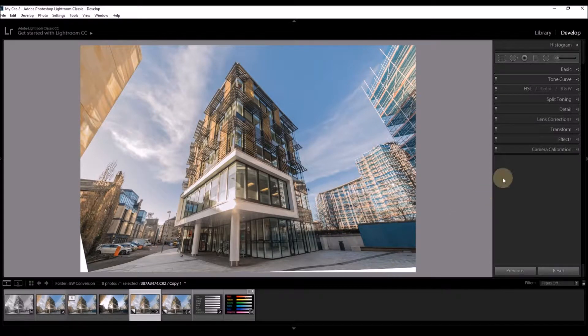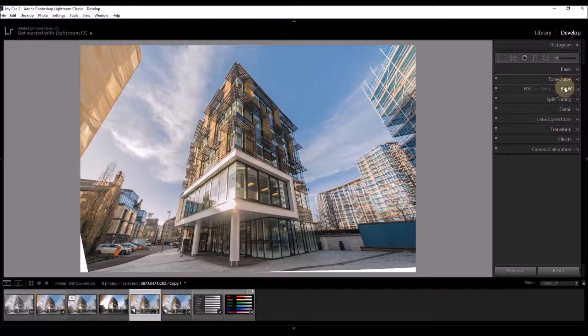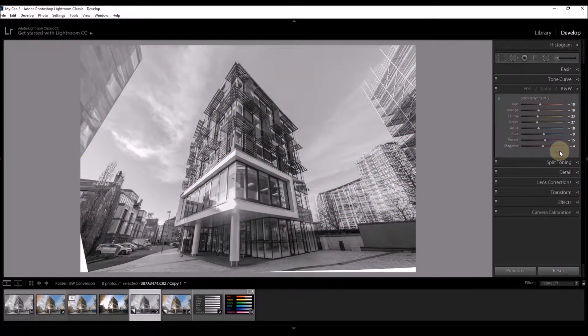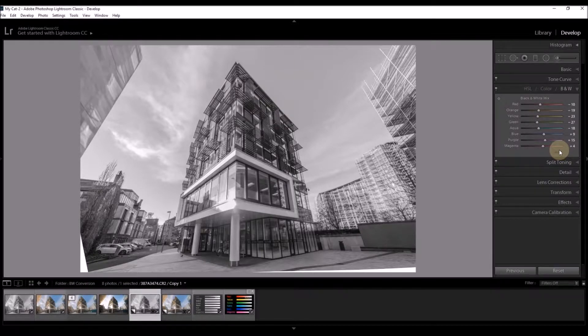So let's do our black and white conversion. Simply click BW. There it is. Click Auto and Lightroom will give it its best guess.